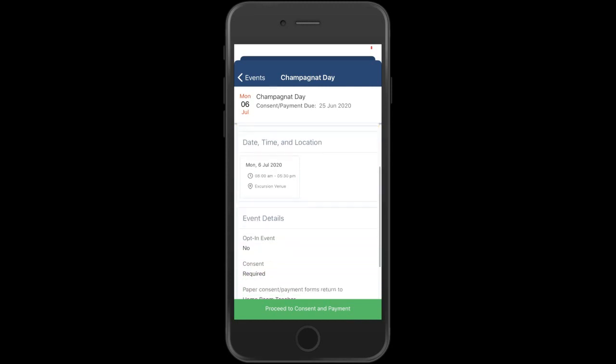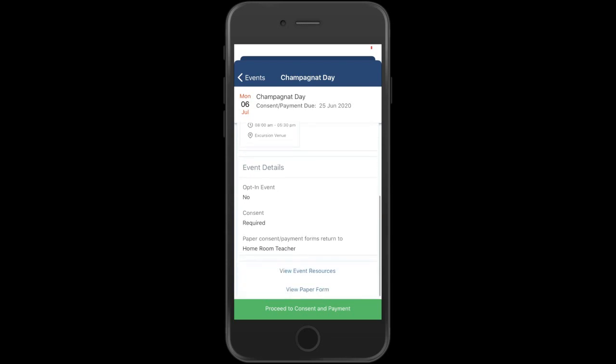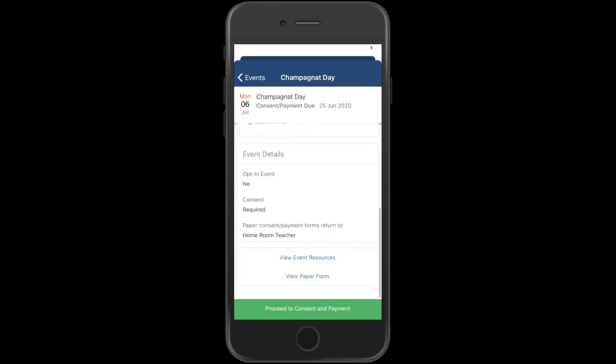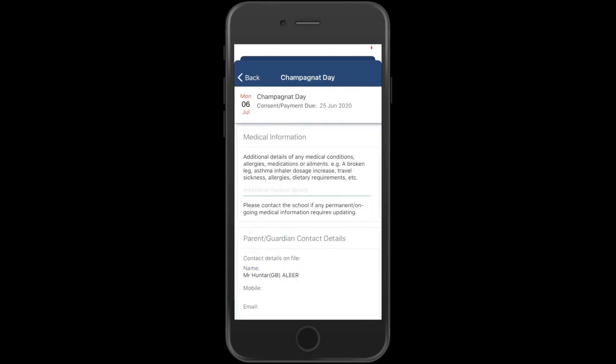I'm going to read through the event, where the event is, the time. If there is a resource, that is a paper form or event resources, I can view that there. Once I'm ready to consent, I can hit Proceed to Consent.